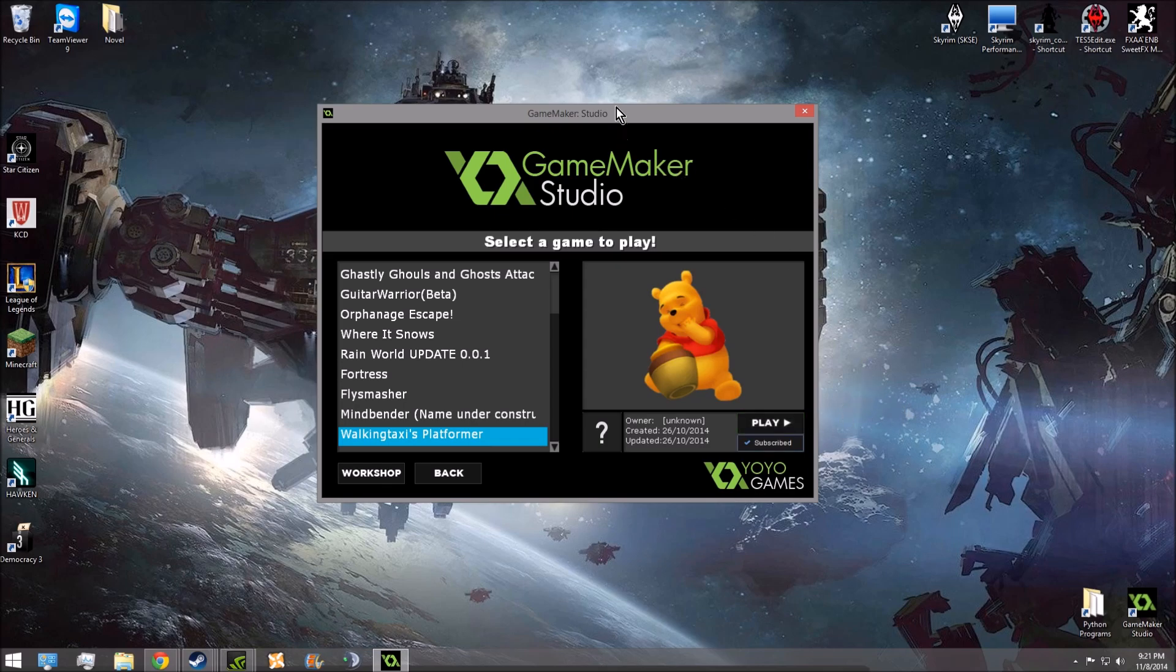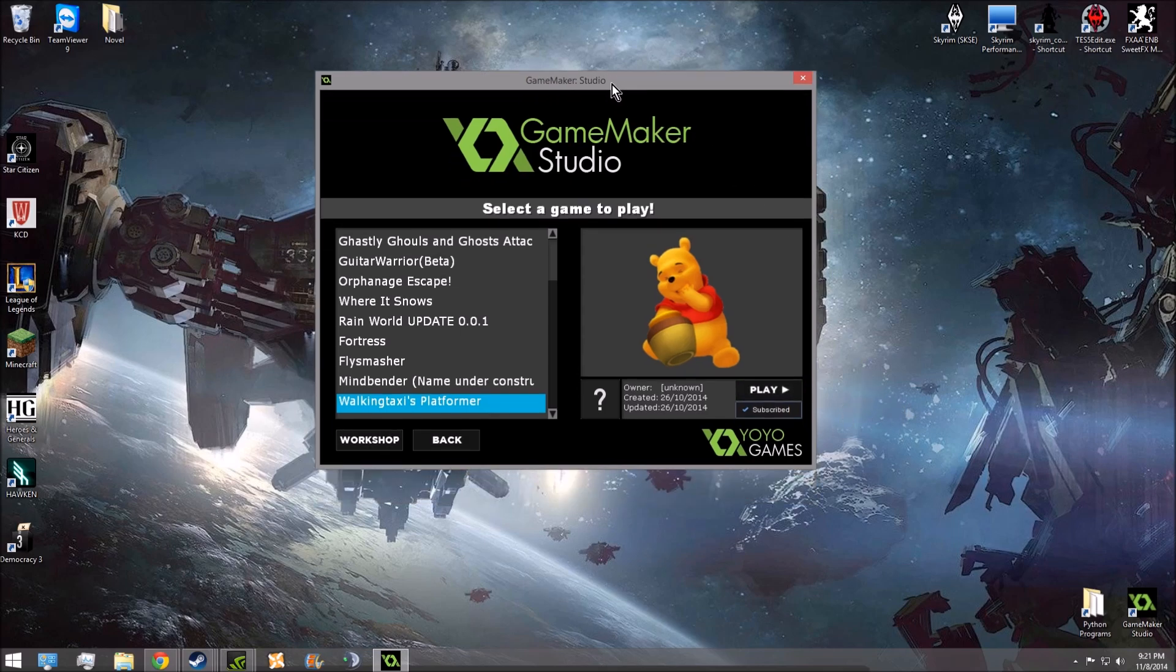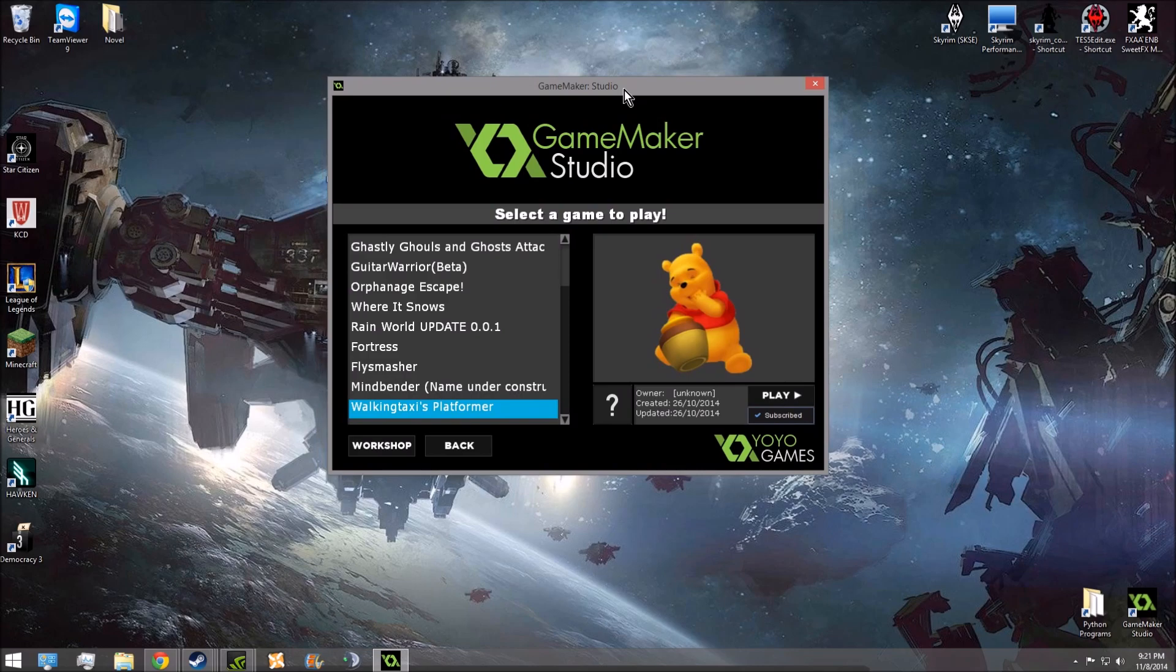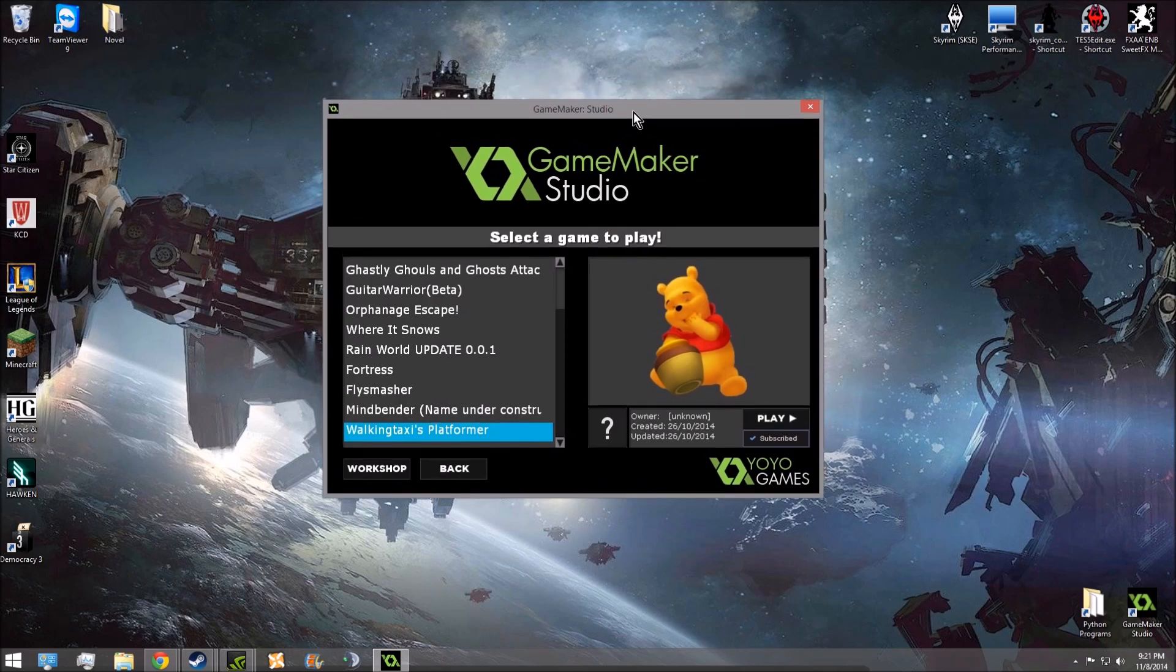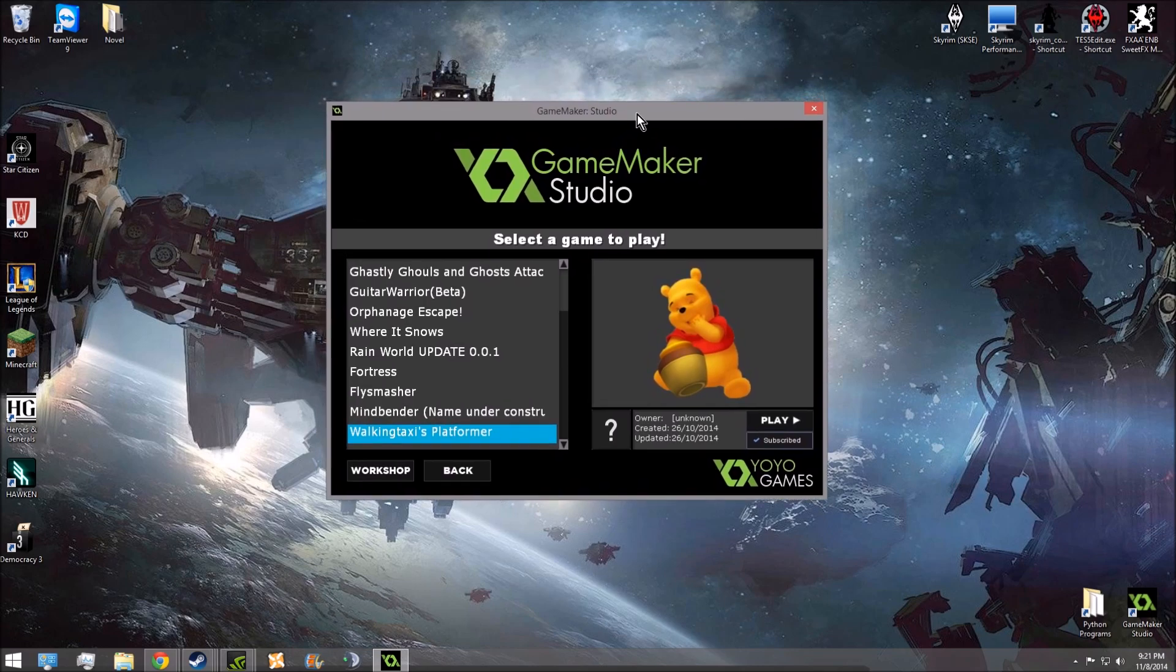GameMaker Studio, I forget how long that takes to download. So this video kind of cuts out the download time. But yeah, that's how you do it.